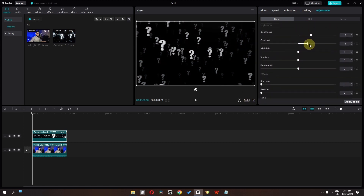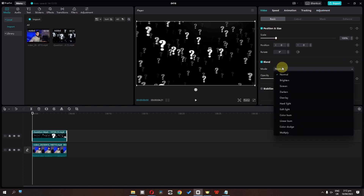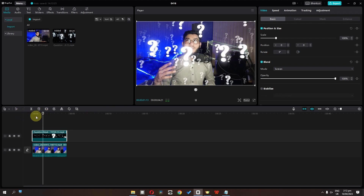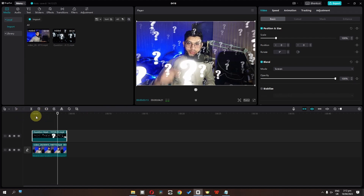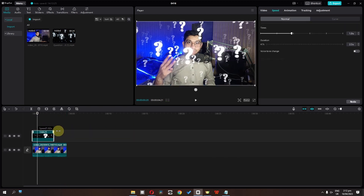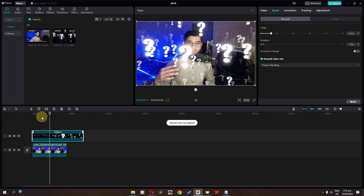We can increase the brightness, increase the contrast, increase the highlight, and increase the shadow. We can also lower the illumination and sharpen this up. Now in basic, in blend mode, change this to screen. If I play this video, we now have this amazing question mark effect. We can also go to speed and increase or lower the speed. We can also check smooth slow motion for a smooth slow motion effect.